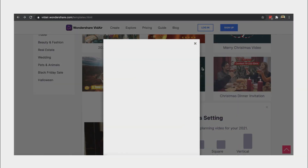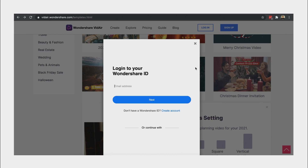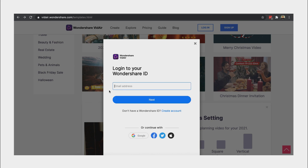First, we have to create an account or log in through Google, Facebook, Twitter, or Apple account.